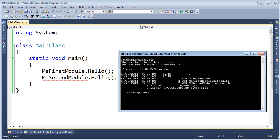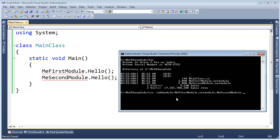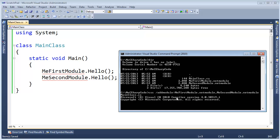I'm going to save this. Go back to the command prompt here. C-sharp compiler, add module, add module, MeFirstModule.netmodule, MeSecondModule.netmodule. And then the input file I want is just MainClass.CS. So MainClass, hit tab for auto-completion, hit enter.